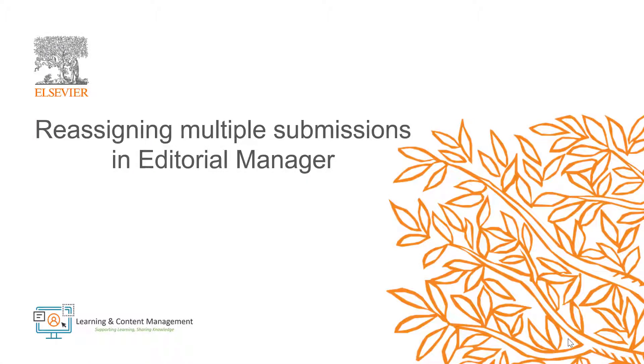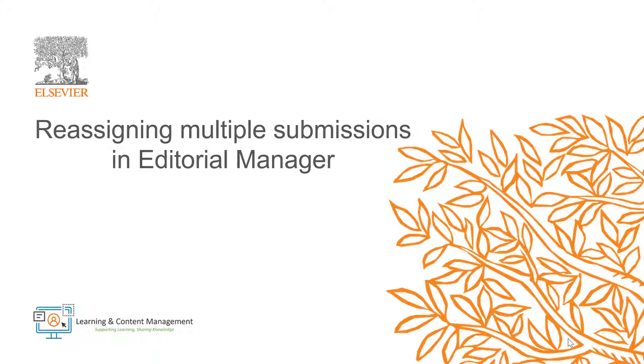In this section, I will demonstrate how to reassign a batch of submissions from one editor to another in Editorial Manager. This is intended to be used when one editor is changing to a new editor role or leaving the journal.